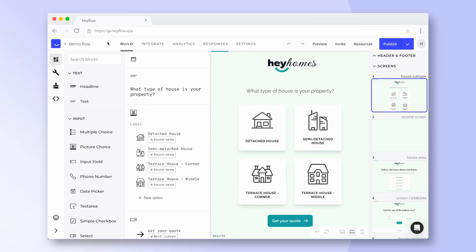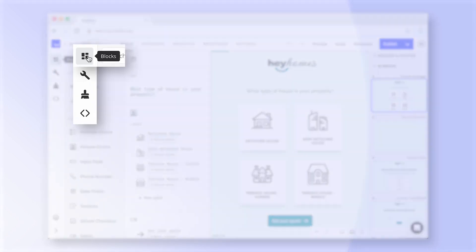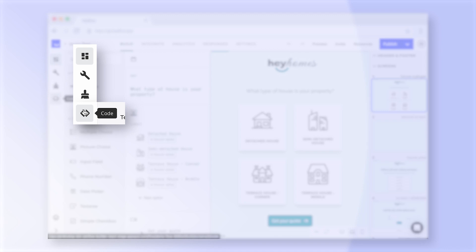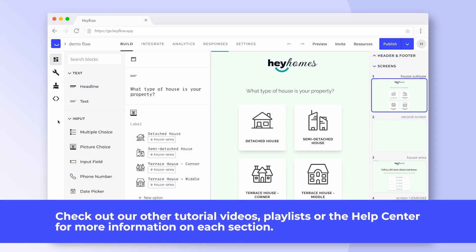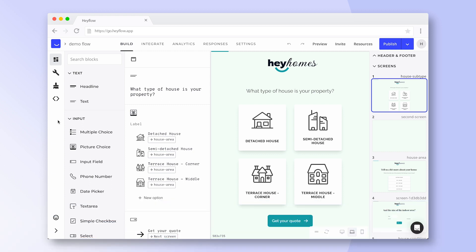First let's have a look at our left side navigation panel. Here we'll find the blocks and editing tab that you've seen in our first video as well as the design and the code tab. In this video we want to give you a quick overview of HeyFlow so we're not going to go into much detail about every section but we'll link to dedicated tutorial videos instead.